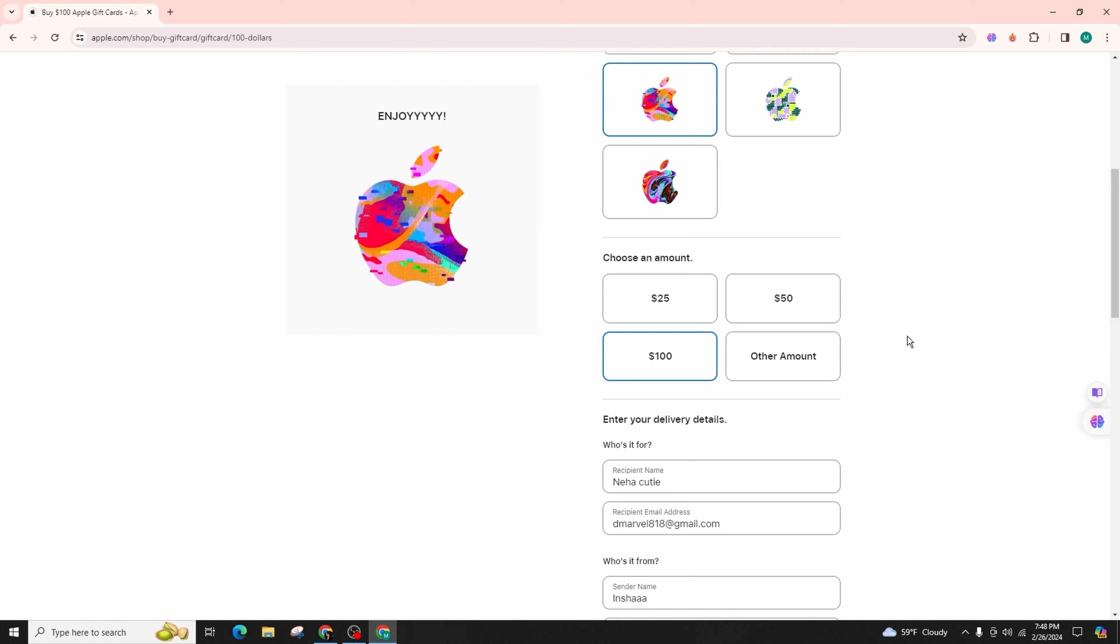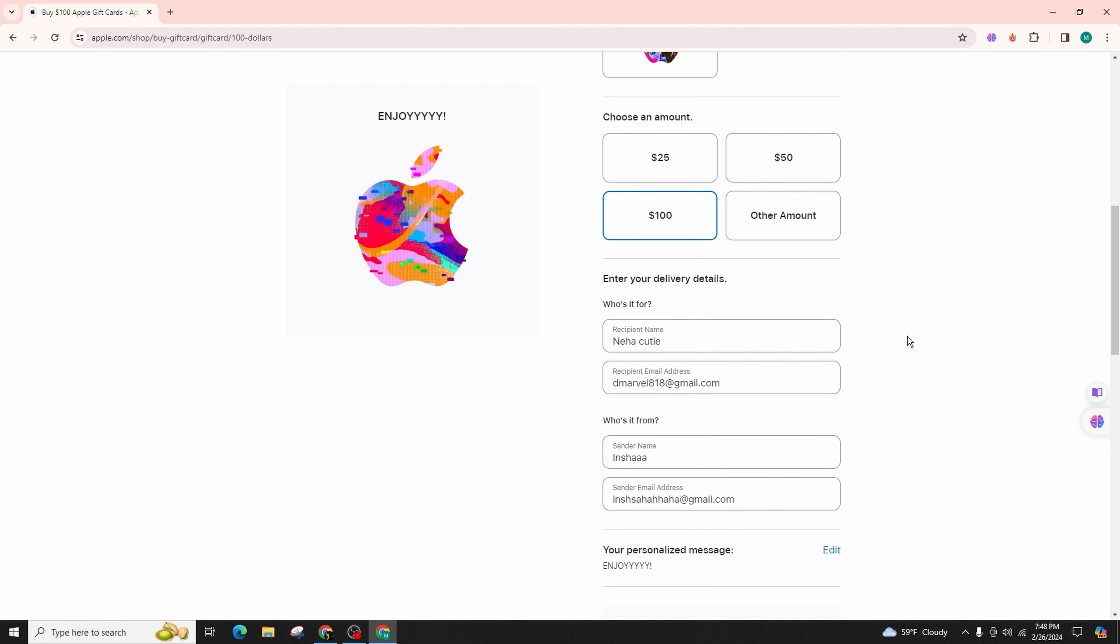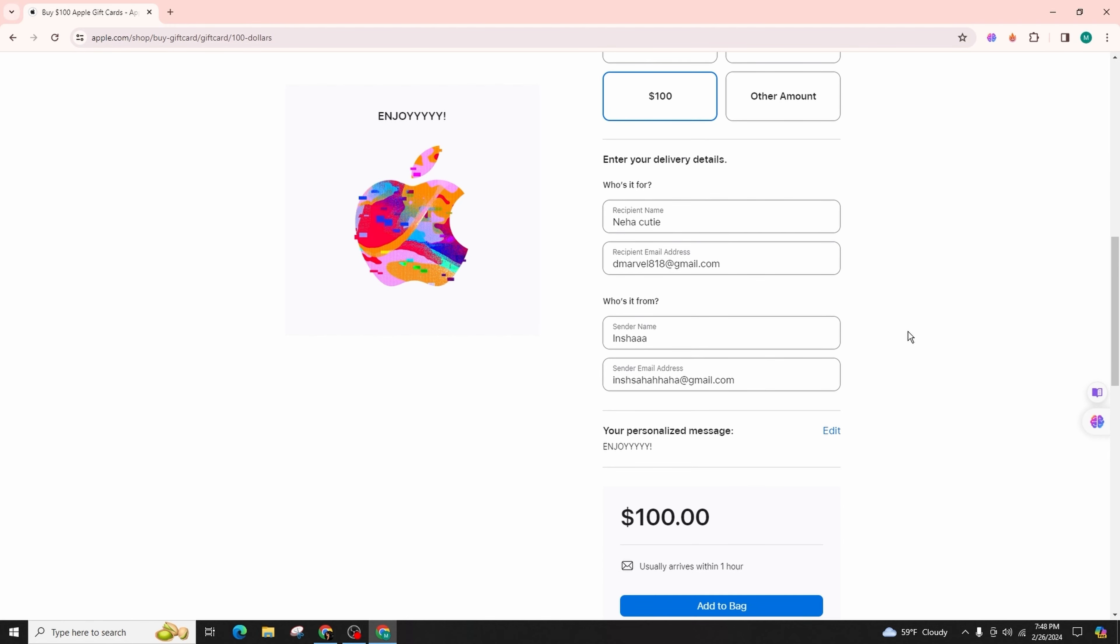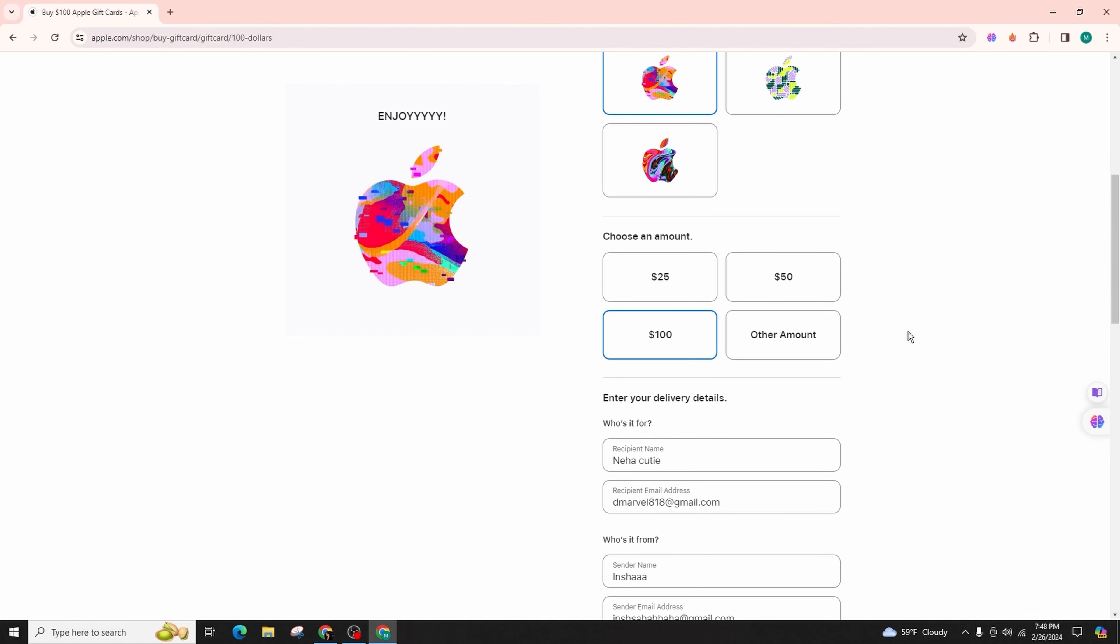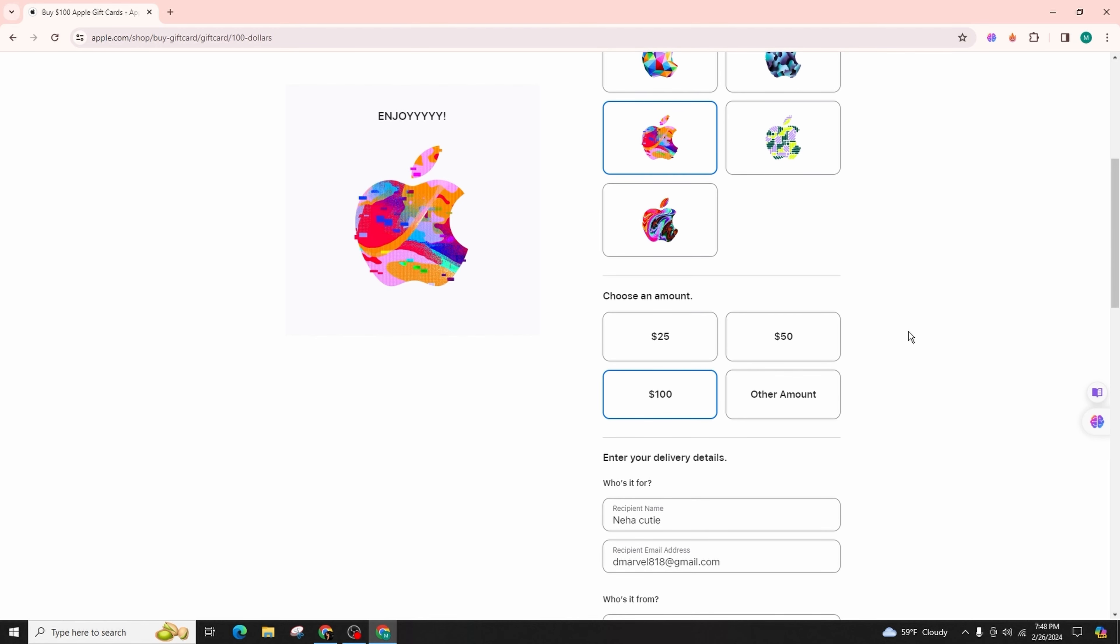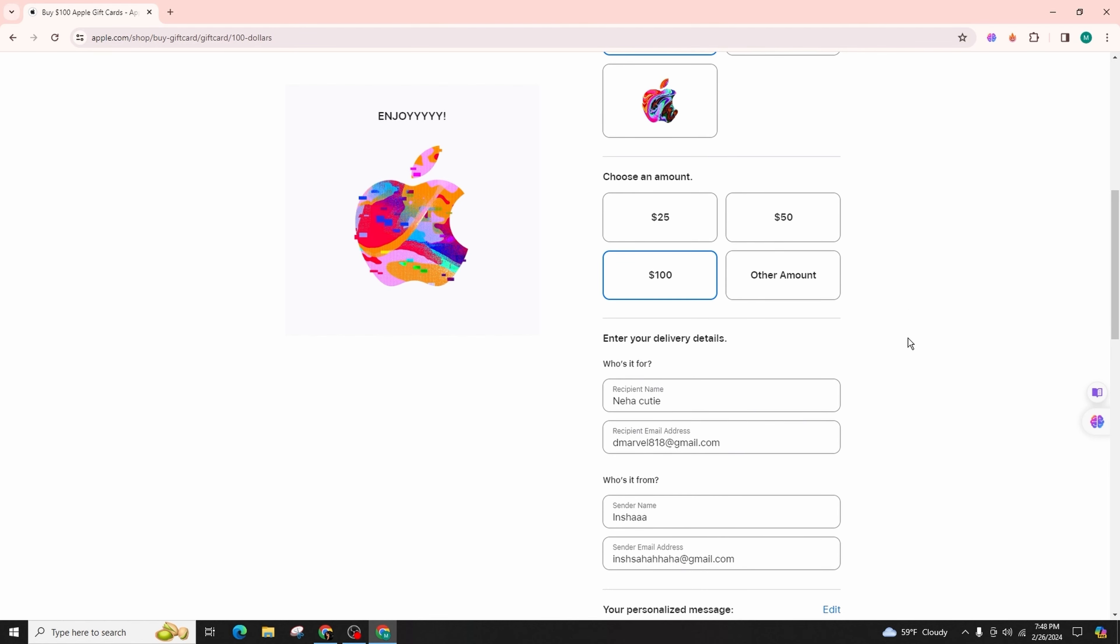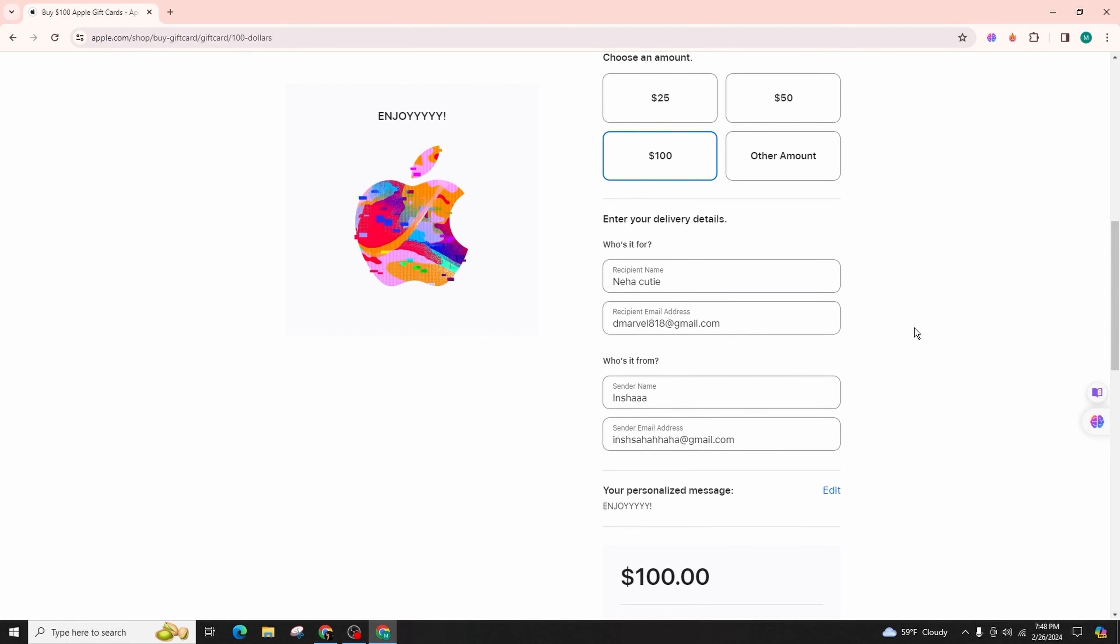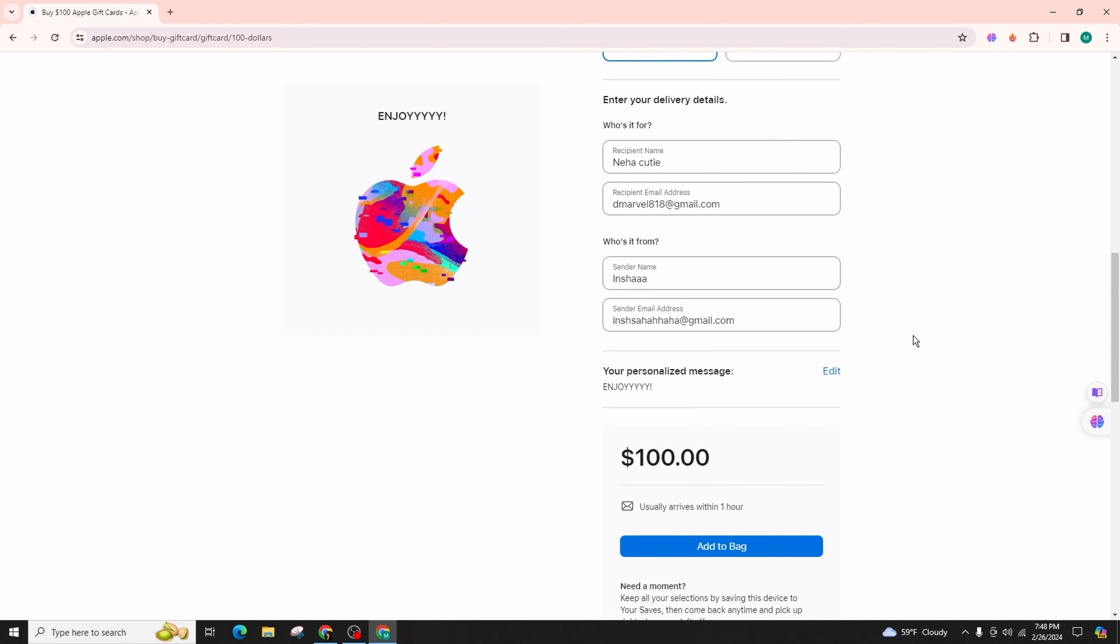And customize the design to your liking. Subsequently, designate the amount you wish to load into the gift card. After specifying the amount, input the recipient's name and email address, followed by the sender's name and email address.